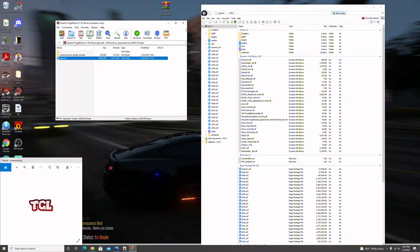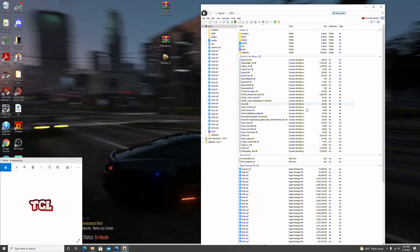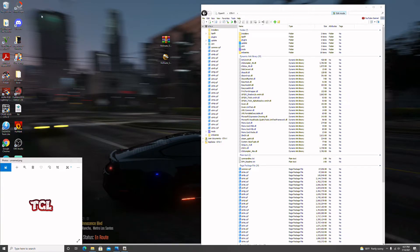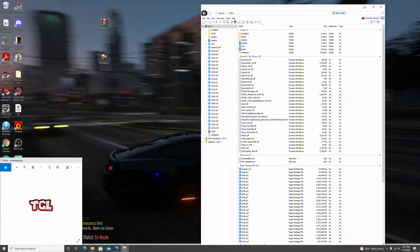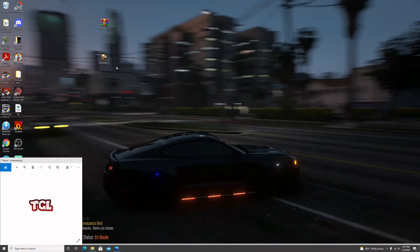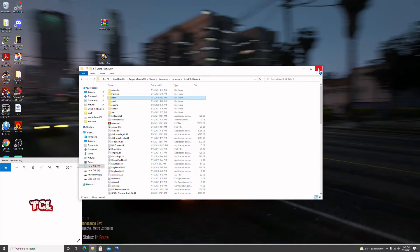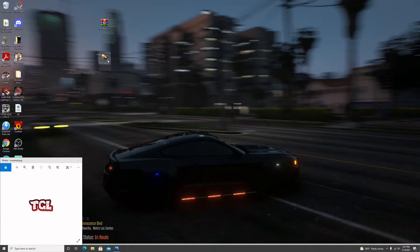We're finished with QuantV. Since it's a paid mod I'd suggest you save it, but I already have a copy so I'll delete mine. Now we move on to ReShade. We don't need OpenIV anymore, so disable Edit Mode and exit. Close the GTA 5 folder too. Now we're going to click on the ReShade icon.